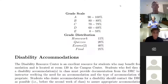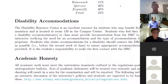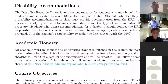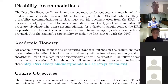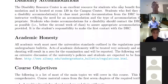Grade distribution: homework is 15%, quizzes are 20%, the two midterm exams are 20% each for a total of 40%, and the final exam is 25%. Regarding disability accommodations: if you have a disability and need accommodations, please let me know as soon as possible so I can determine what to do for you. I'll get in contact with the DRC if needed in order to get you the resources you need. I really want to work with you on these.